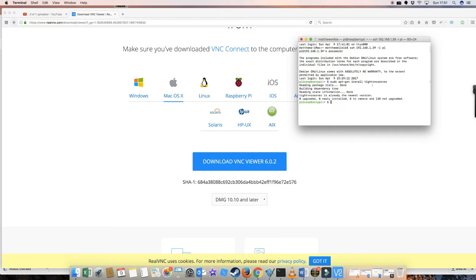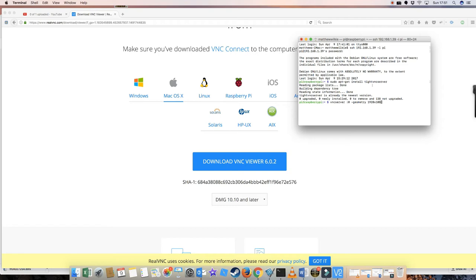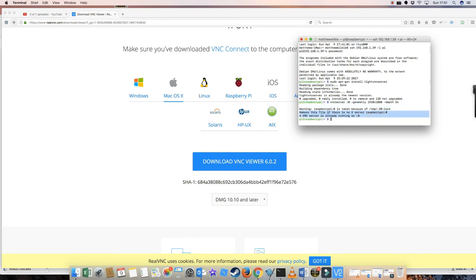Okay, and then what you want to do is vncserver colon 0, minus geometry 1920 times 1080, depth 24. So it looks like it's already up and running there. Remove this file if there is no X server. Okay, all the same, it's there.